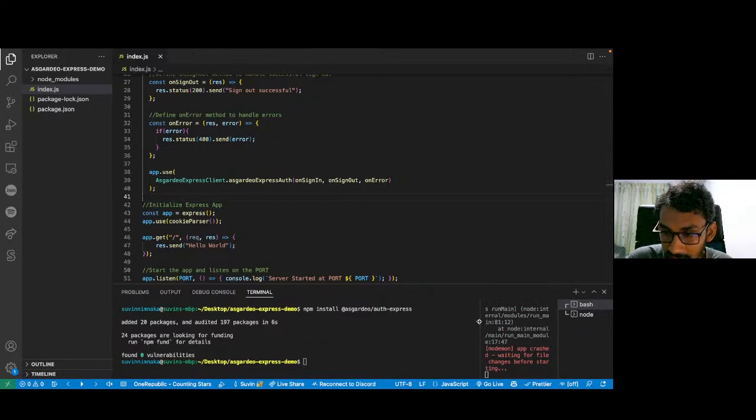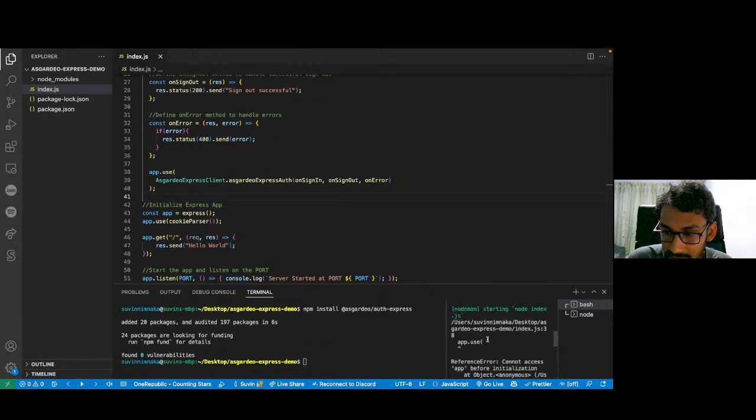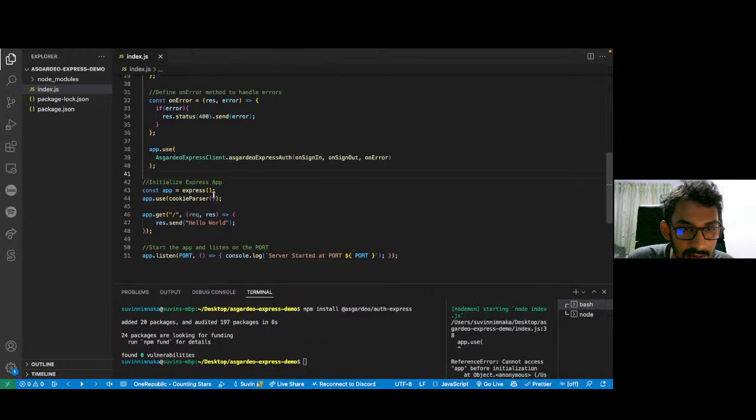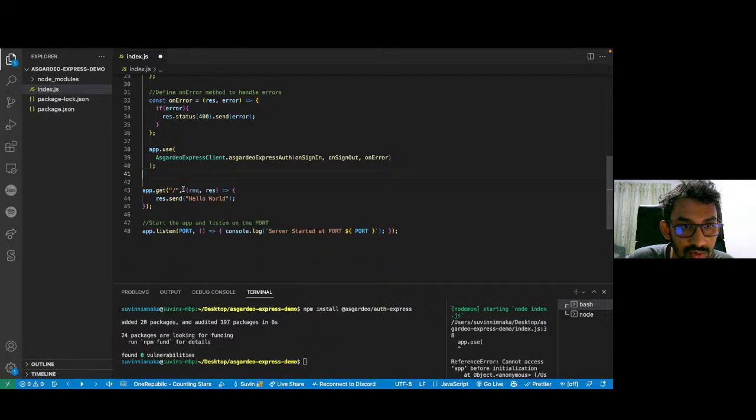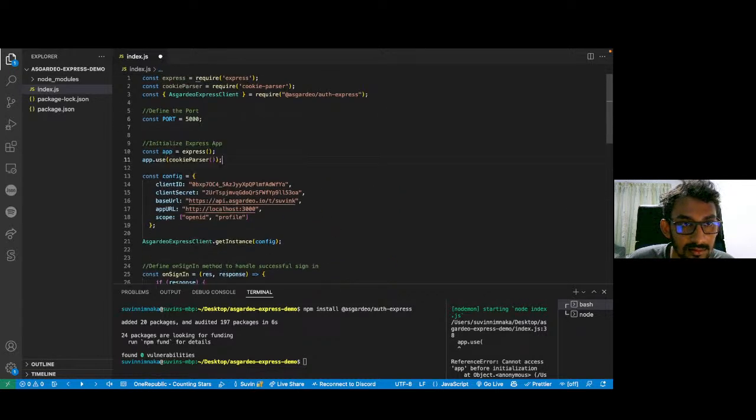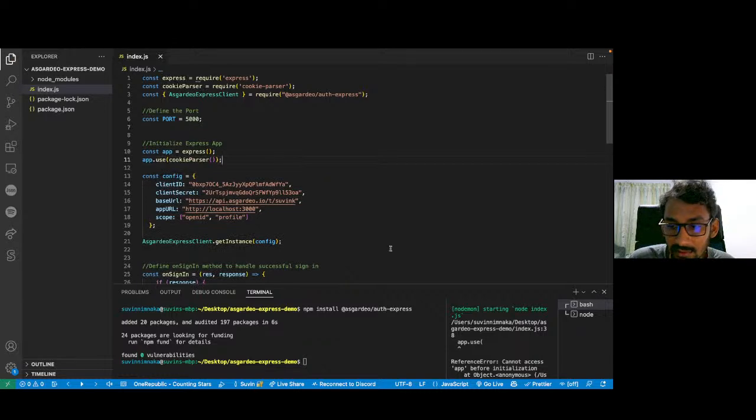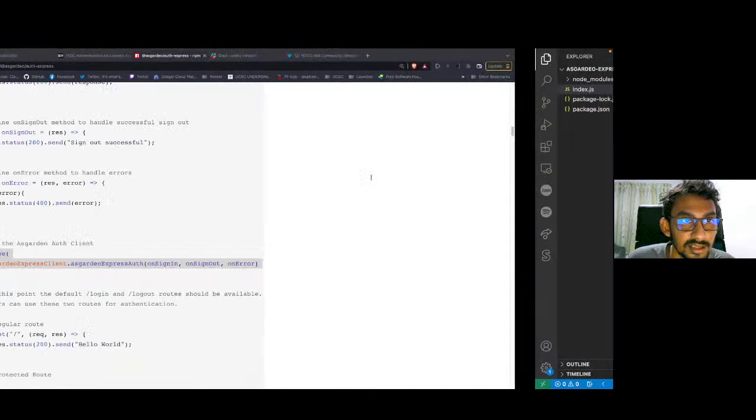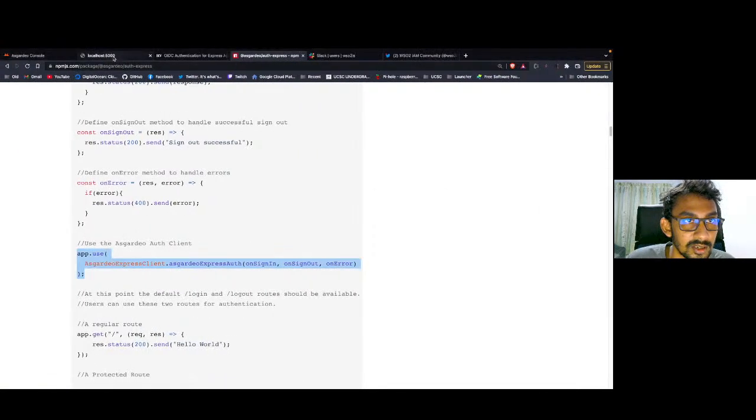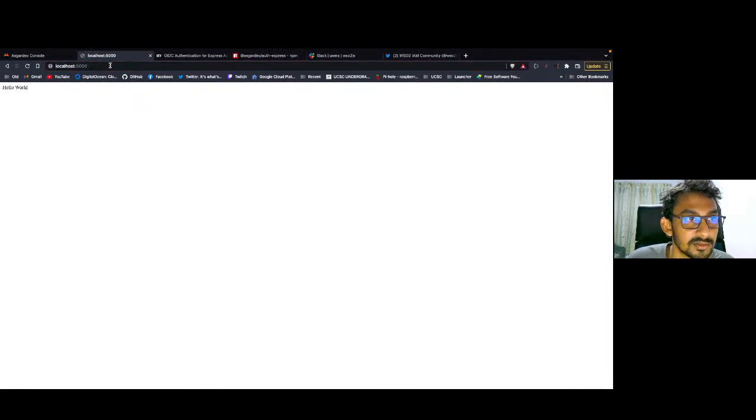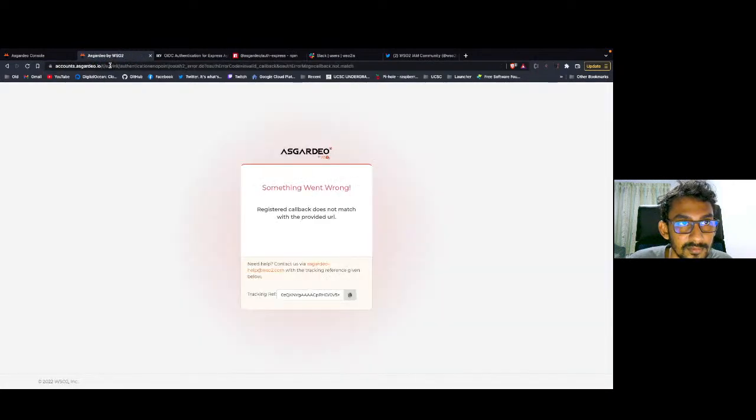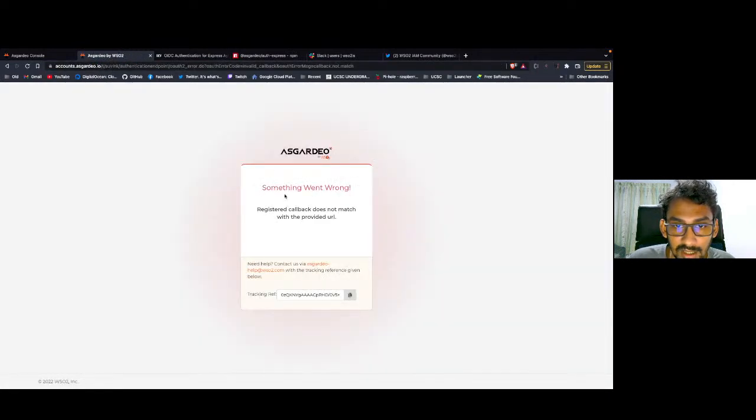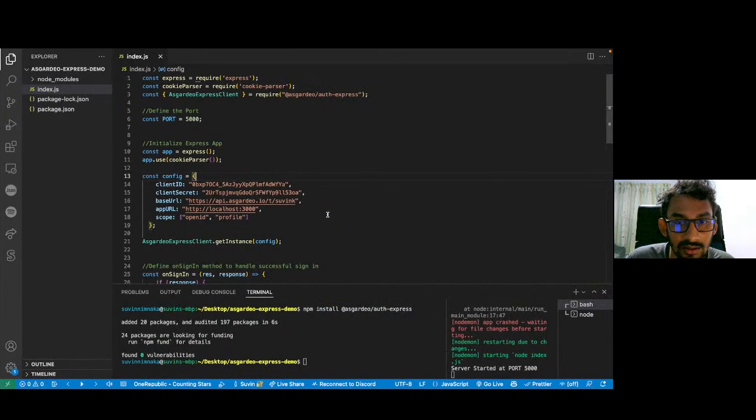Okay, we have an error. I have to move these two a little up. Now, this should be fine. Yes, it's okay. Let's go back to our browser. Okay, localhost 5000 is working. I'm going to go /login. Okay, registered callback does not match with the provided URL. Now, let's figure out why.